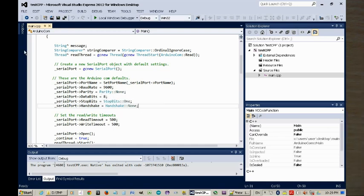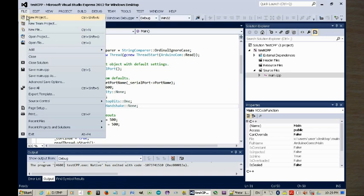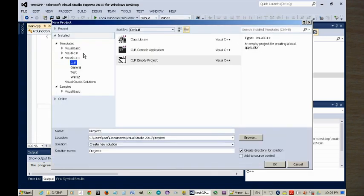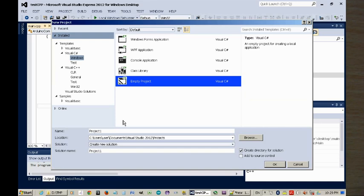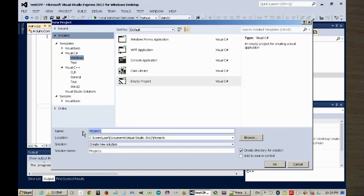Now, let's try the C-sharp equivalent. File, New Project, C-sharp, Windows, Empty Project, call it Test C-sharp.